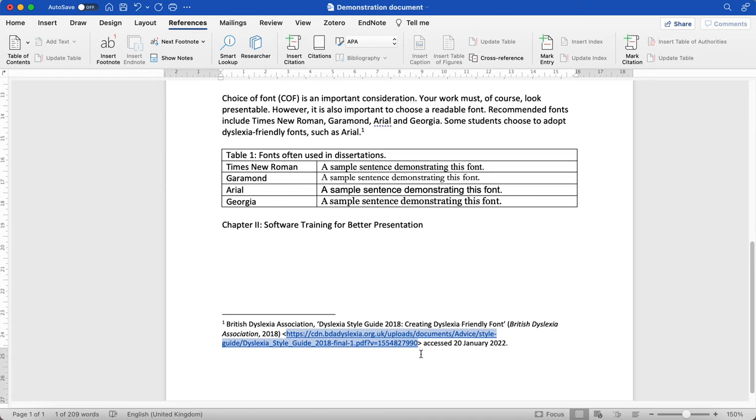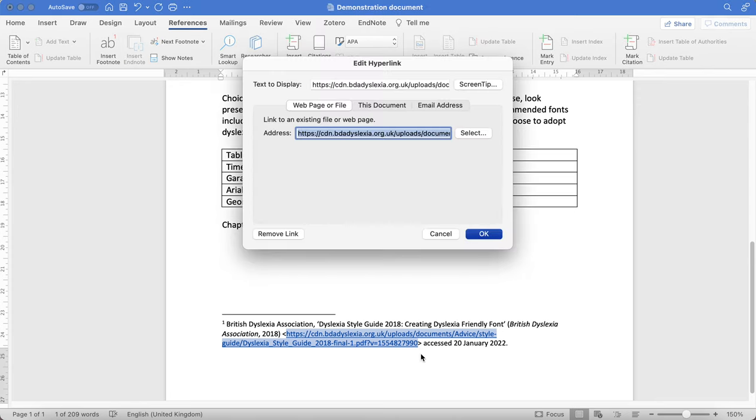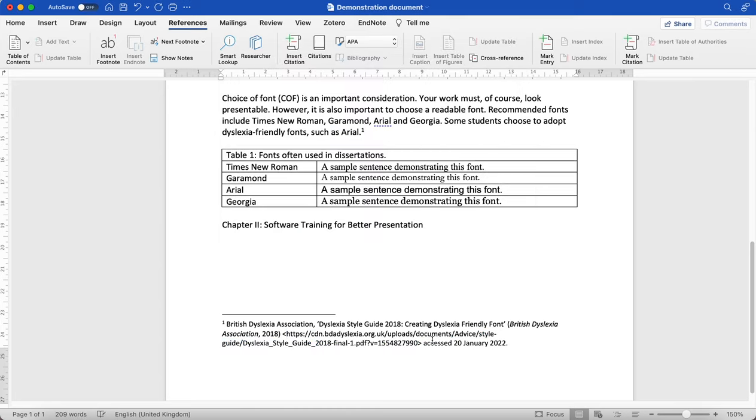So I highlight it, and then I click on my keyboard, either Ctrl K if you're using a Windows device, or Command K if I'm using a Mac. And that brings up this page on the hyperlink. Here you'll see the link that's been added, and I can use this to remove the link.